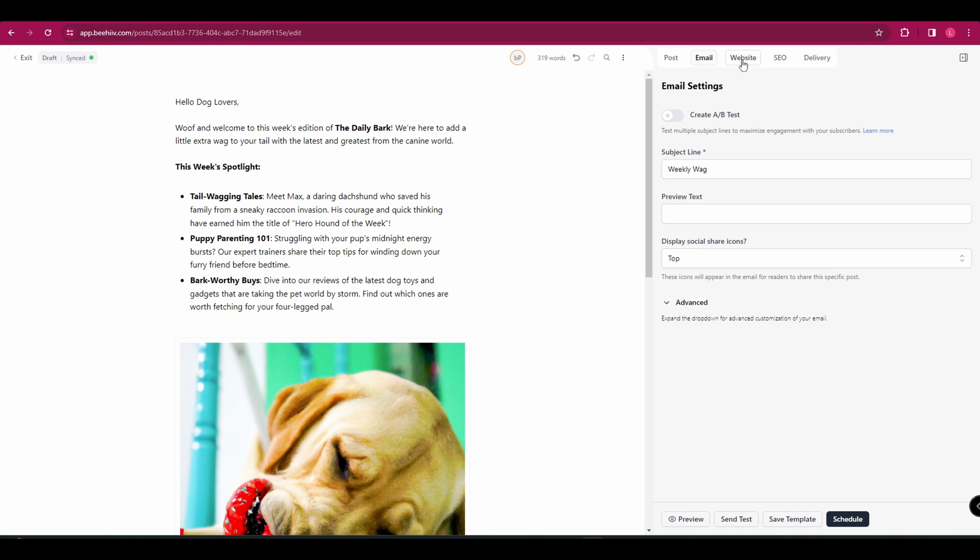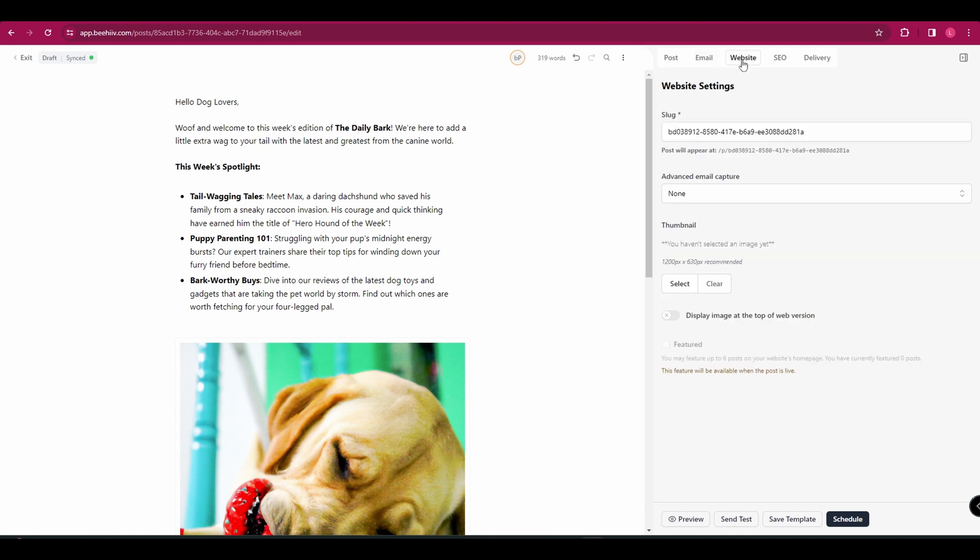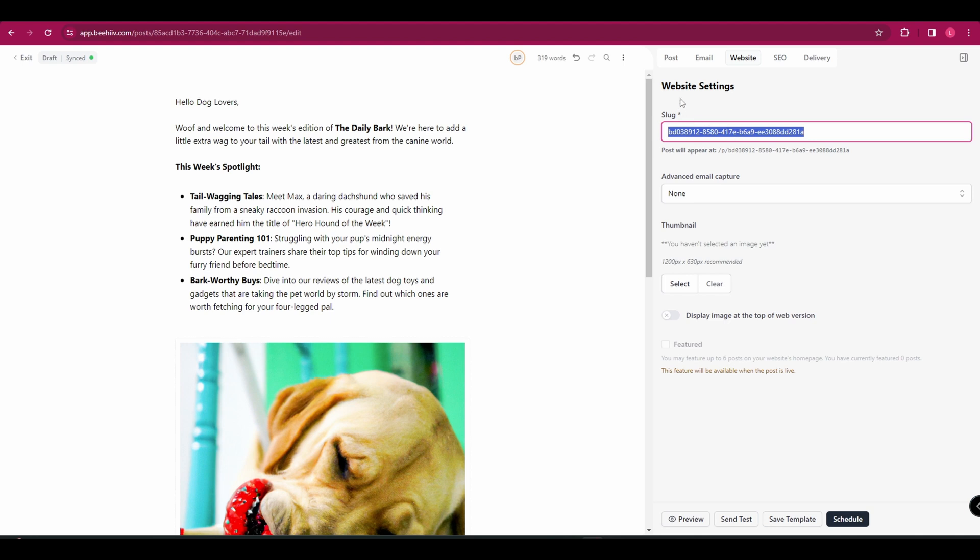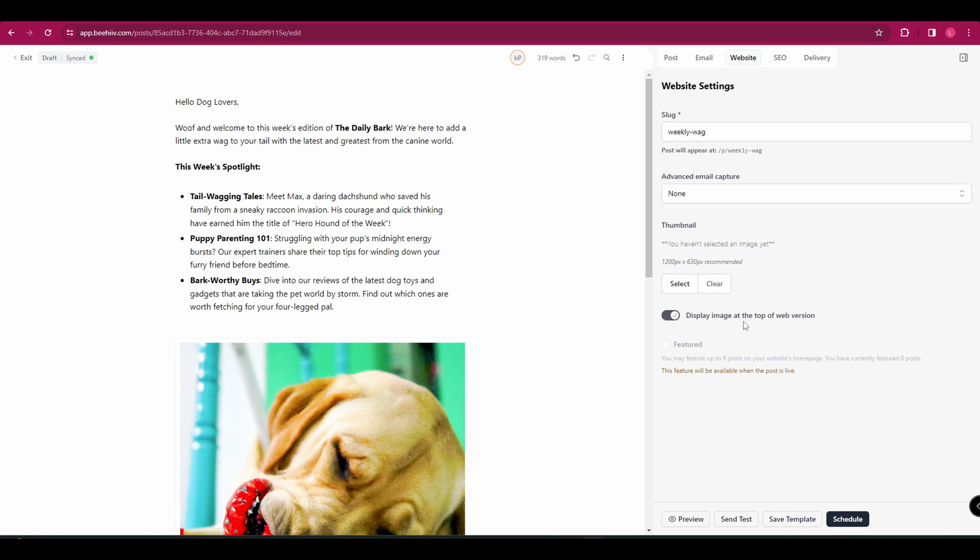If we move over again to website, you can change the slug. So that is the text that will show after the website domain. So you've got your domain forward slash whatever. So you probably want to customize that to be the same as your newsletter name. You can also add in an image for a thumbnail and you can choose whether or not to display that image at the top of your web version.